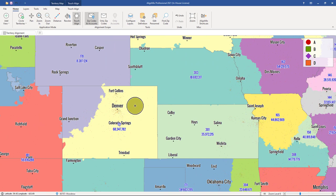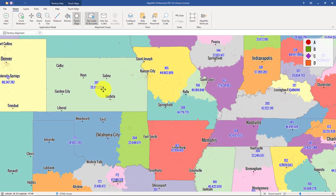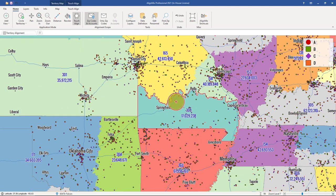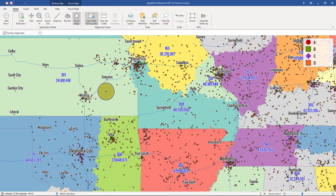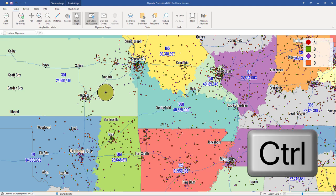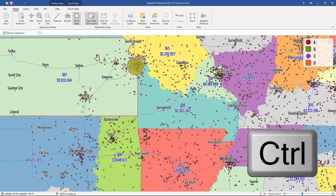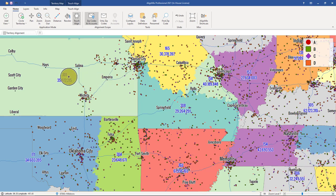If you're using the touch align tool and trying to create territories that hug state boundaries, you can try to follow those lines carefully, but eventually you will cross over. If you hold Control on your keyboard while using the touch align tool, that will force you to hug the state boundaries.